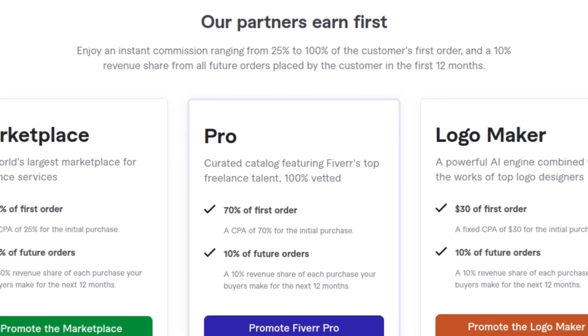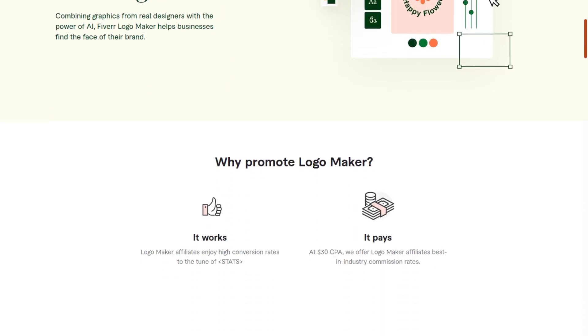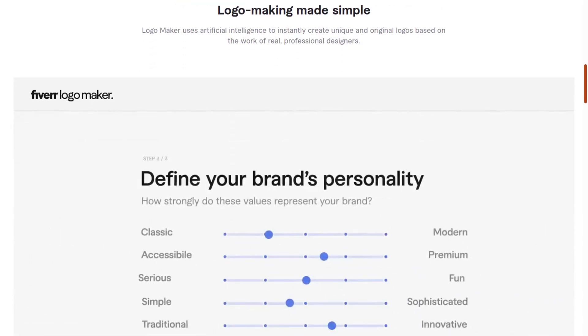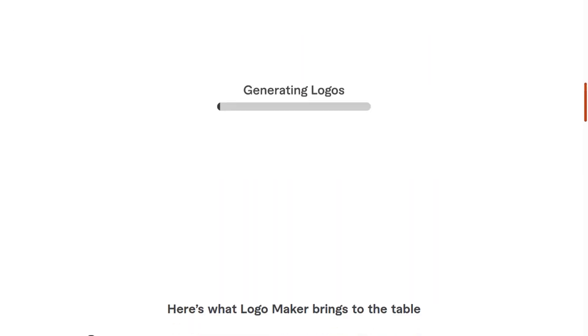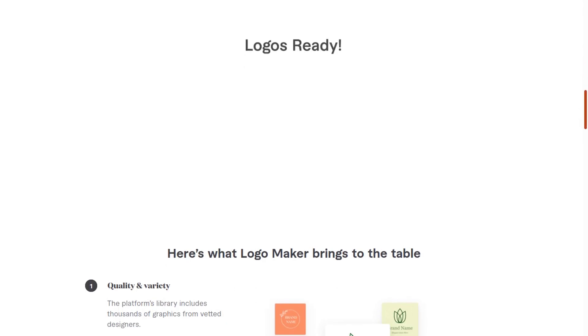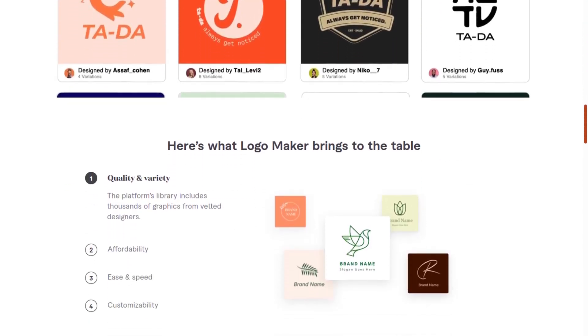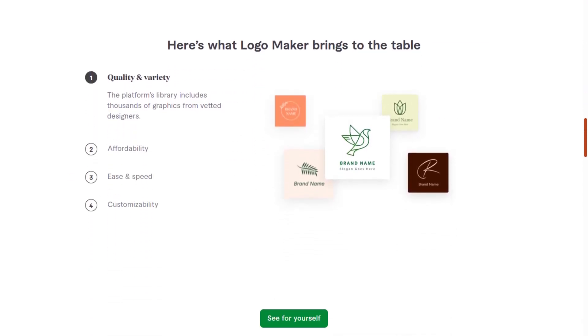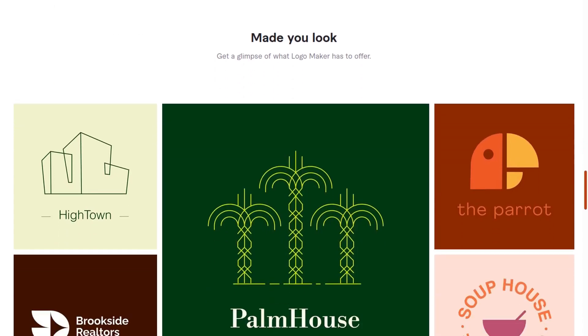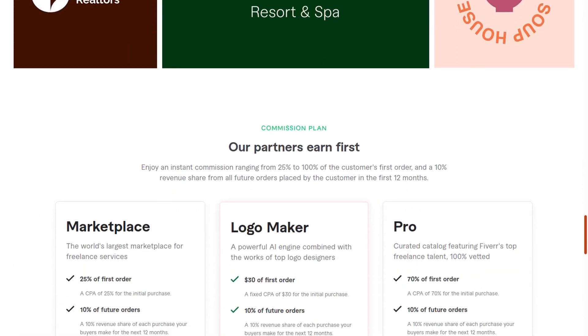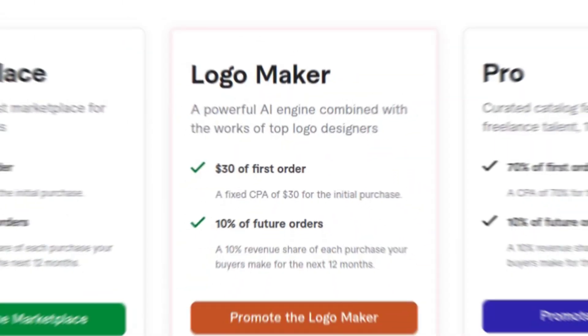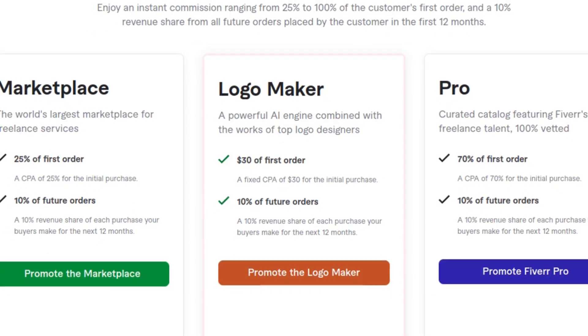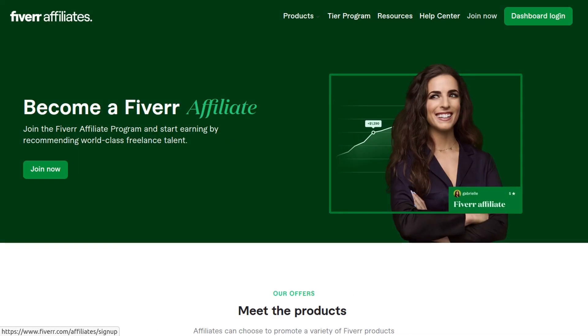You can also make money with Fiverr's new AI logo maker, which pays 30% on the first order plus 10% revenue share for the first 12 months. The Fiverr logo maker allows you to create amazing AI logos in seconds, and many companies are using it and are very satisfied with the results.